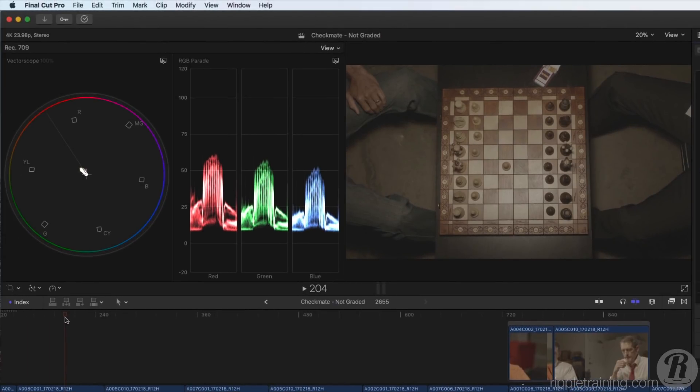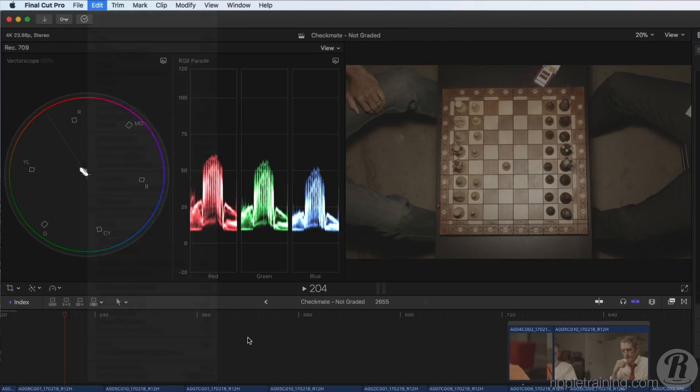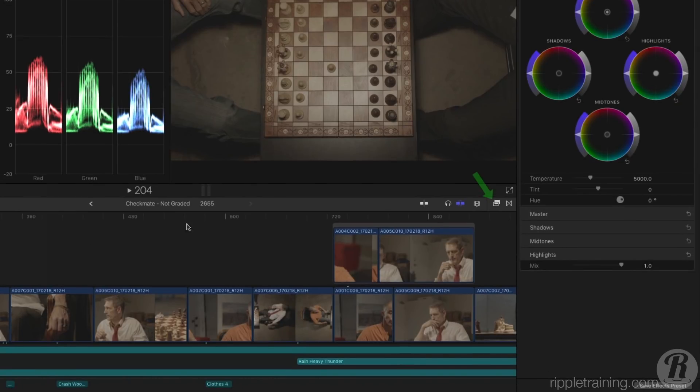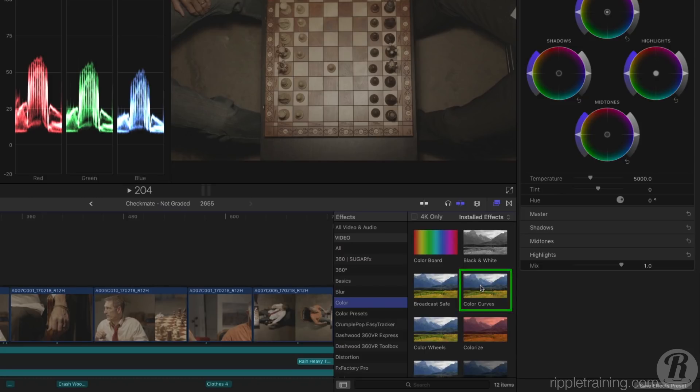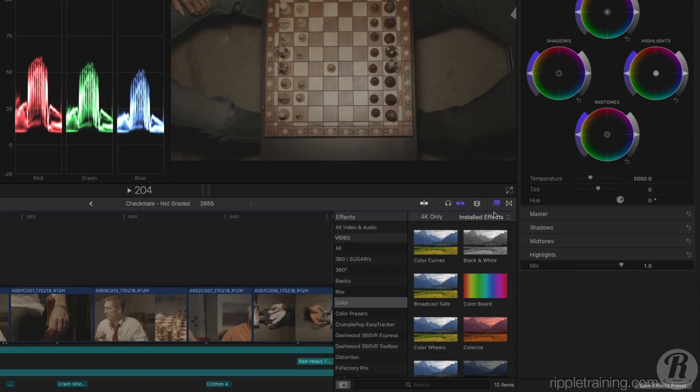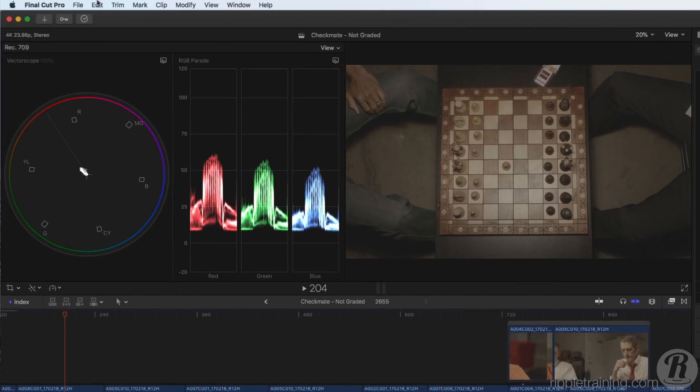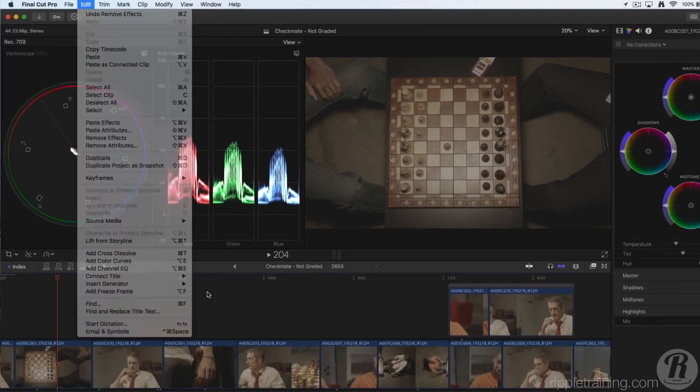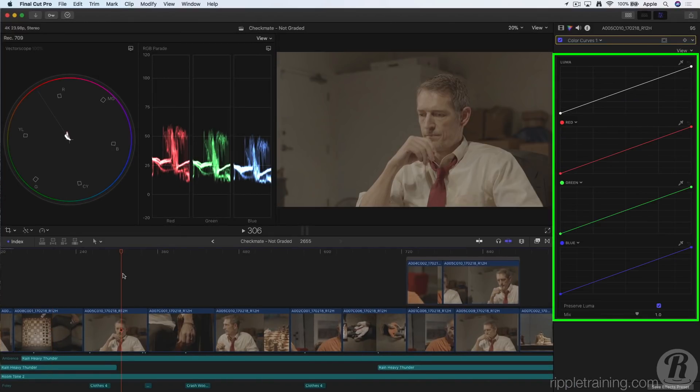In the Edit menu, the default video effect applied with Option E is also set to the color board. We can change that as well. I'll go to the Effects Browser, to the Color Category. I'll right-click on the Color Curves correction and select Make Default Video Effect. The menu item updates, and now we can apply the Color Curves correction to any clip with Option E.